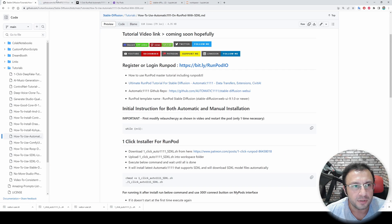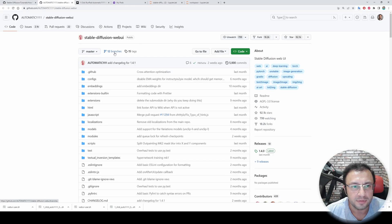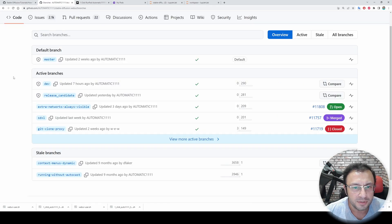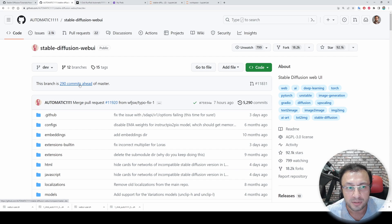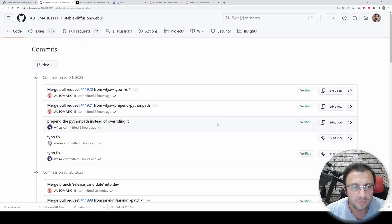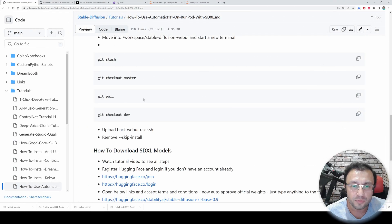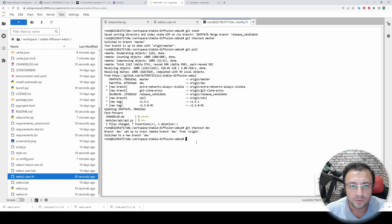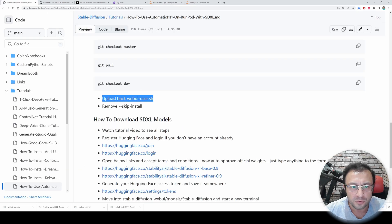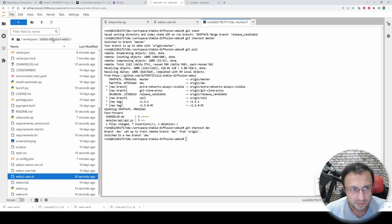If you don't know what branches are, let me open the repository of Automatic1111 Web UI — currently there are 12 branches. When you click branches you will see when they were last updated. There was a release candidate branch which was supporting SDXL, and it was merged into the development branch. The development branch is 290 steps ahead of master. Whenever you want to update your installation to the latest version, use this command and it will update.